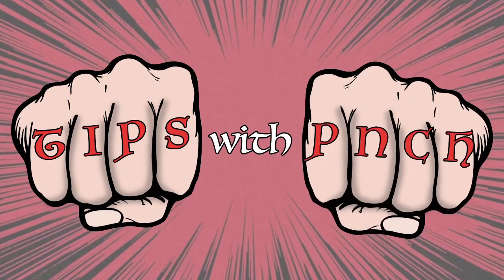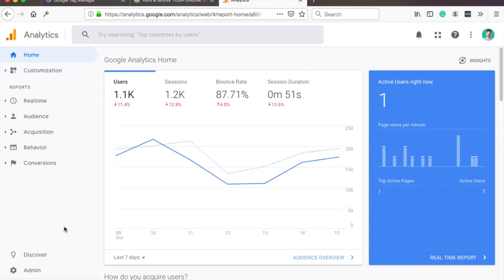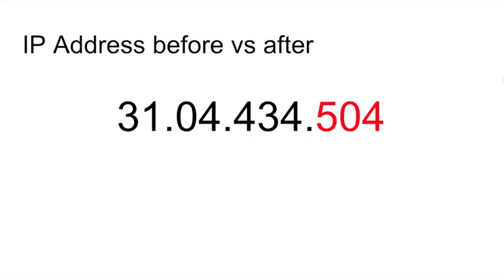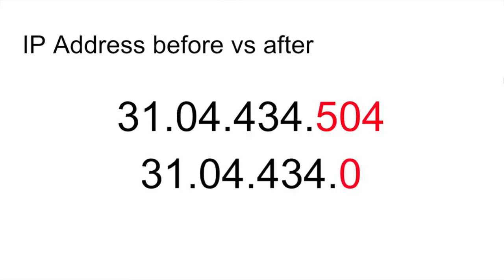Before we start, I just want to mention that when you follow this video, your users' IPs will go from something like this to this in Google Analytics. So the last three digits turn into a zero.